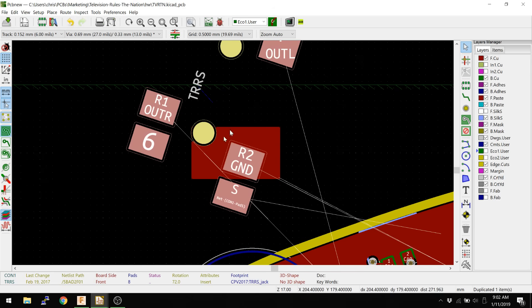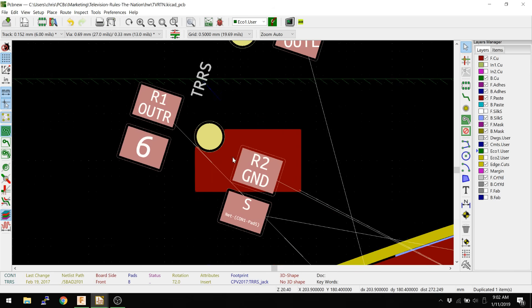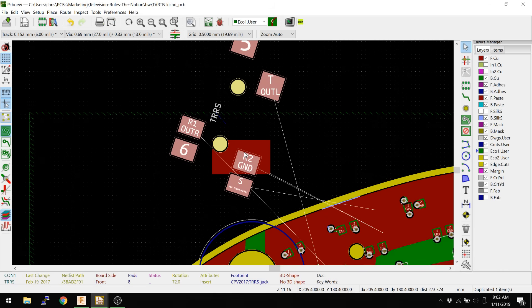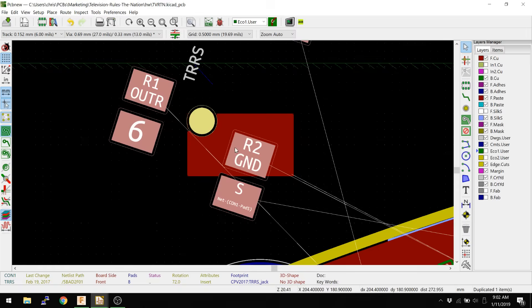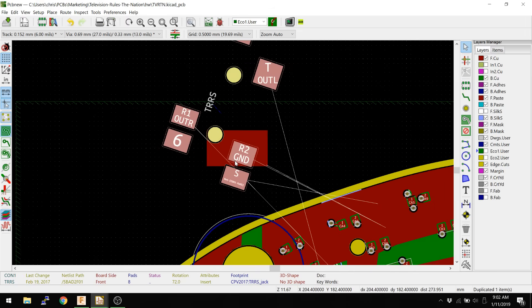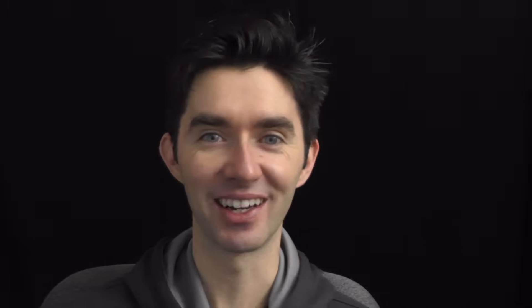See, now it actually draws the plane around it. And so that's important to know is that if you're trying to draw a plane and it's not actually filling in, it's probably because there isn't actually that net existing on a pin somewhere. And that's something that we definitely go over more as we make designs in KiCad.